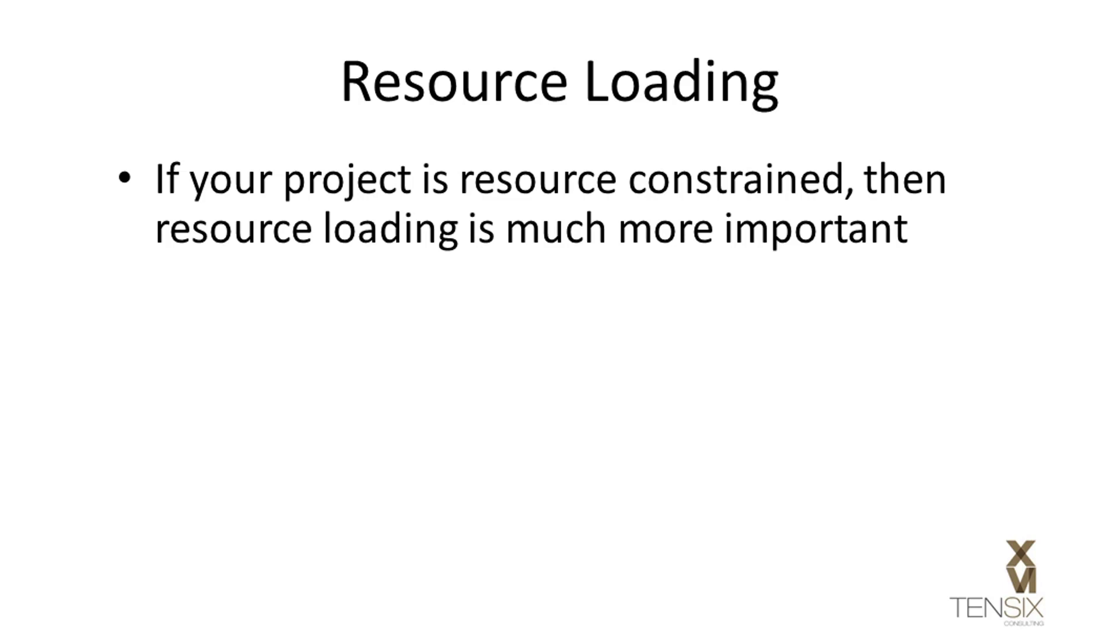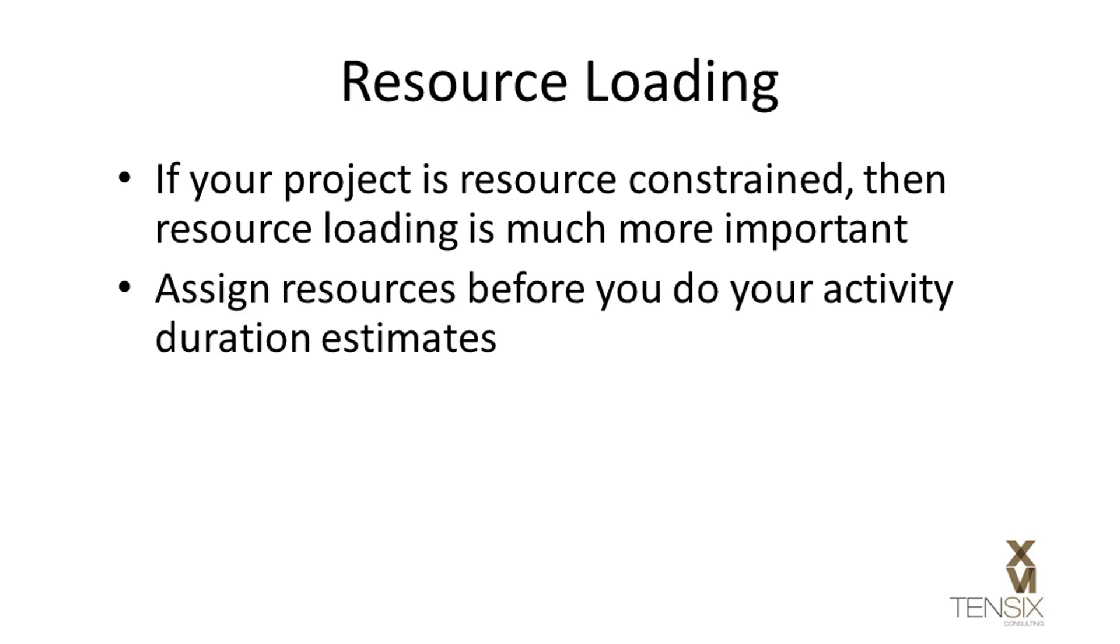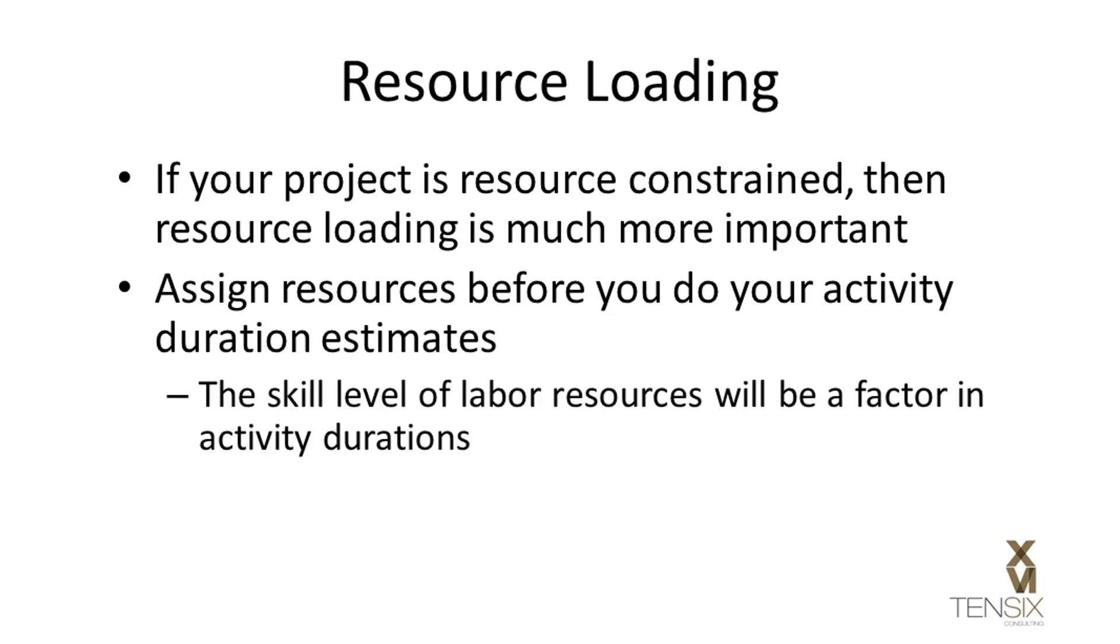Indeed, if you intend to resource-load a project, it is preferable that you assign your resources before you start work on the activity duration estimates. This is because the resources you choose will influence the duration of the work.